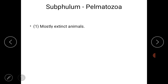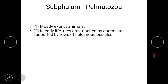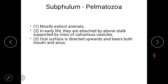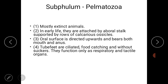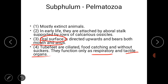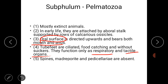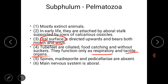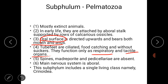Now let us start with sub-phylum Pelmatozoa. Most animals in this group are extinct. In early life they are attached by an aboral stalk and supported by rows of calcareous ossicles. The oral surface is directed upward and bears both mouth and anus — so both are on the oral surface itself. Tube feet are ciliated and used for food capture without suckers, functioning only in respiration and as tactile organs. Spines, madreporite, and pedicellariae are totally absent. The nervous system is aboral.